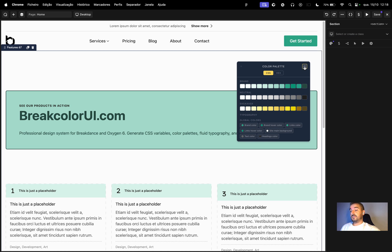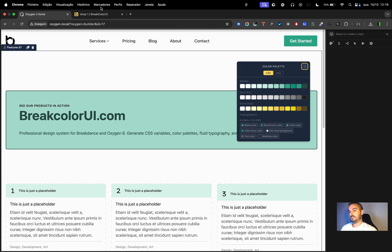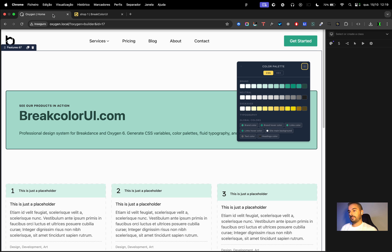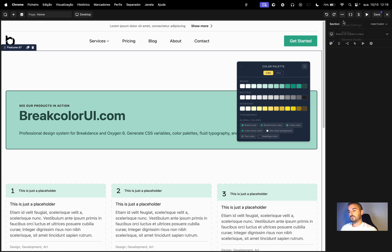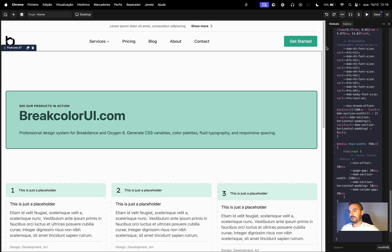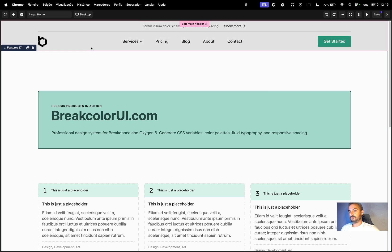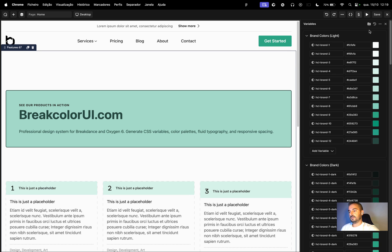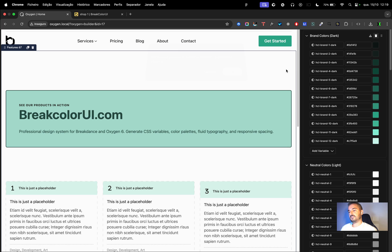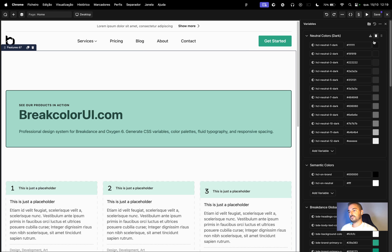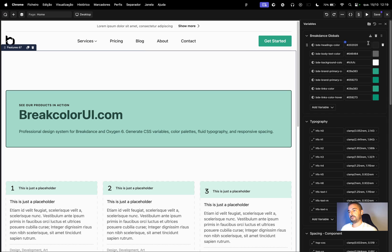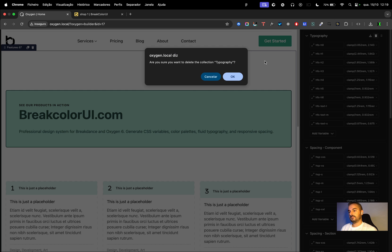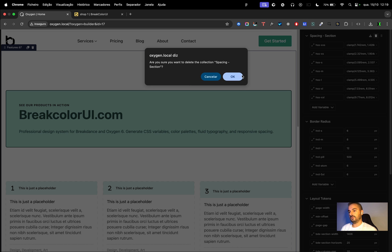And then we have another important thing. In Breakdance it works good, but in Oxygen builder if you want to make dark or light mode, it's the same thing. Only choose dark mode, copy, go to global settings, code, input dark mode. And then we need to remove the variables because the variables override the CSS. It's a long process but it's the best way to do this. It's easy guys, it's easy.